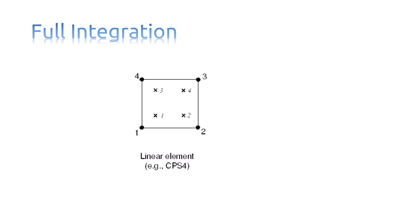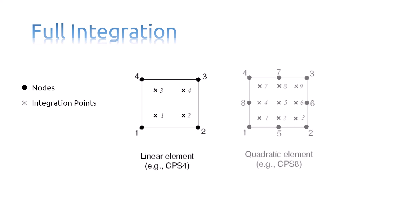You can see the locations of the integration points in fully integrated, two-dimensional, quadrilateral elements. In linear elements, there are two integration points in each direction. And in quadratic elements, there are three integration points in each direction.